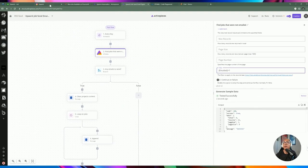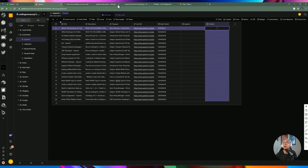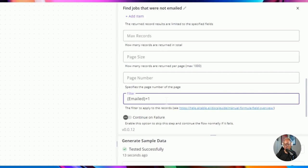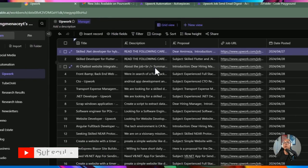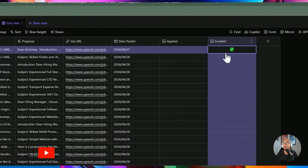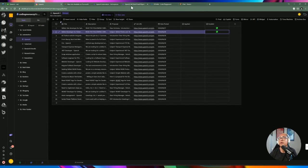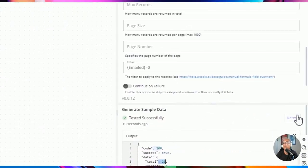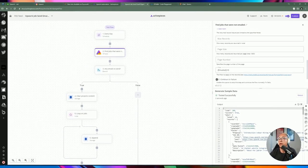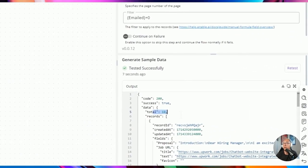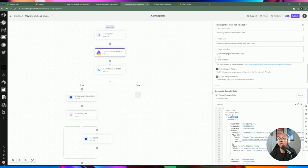If I set the filter to true and run it, I get nothing back because all records are currently set to false. If I change it back to zero and run again, I get 20 records. If I check two records as emailed in Airtable and re-run, I only get 18 — since those two are now marked true. That's how the filtering mechanic works.